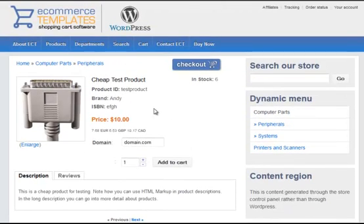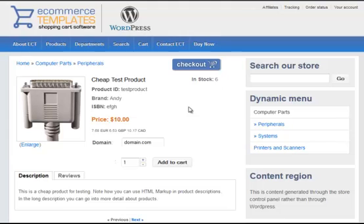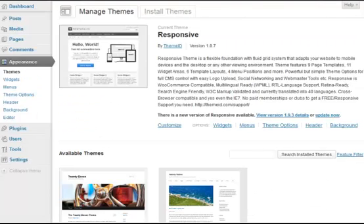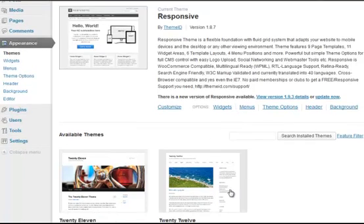The setup is quite straightforward and the shopping cart software is the same for all versions. Just here we've put it into a WordPress theme. Here we're using the responsive theme, but you can choose which theme you're going to work from when setting up your store.